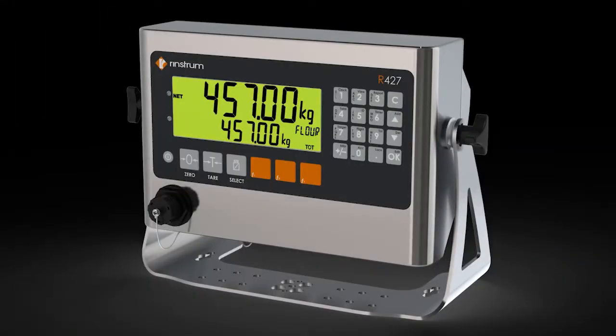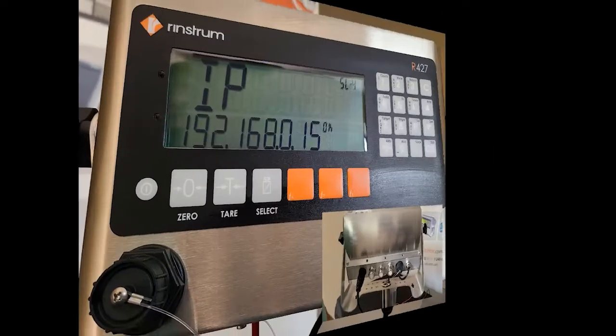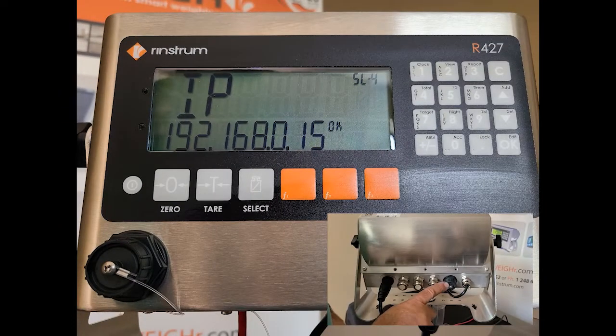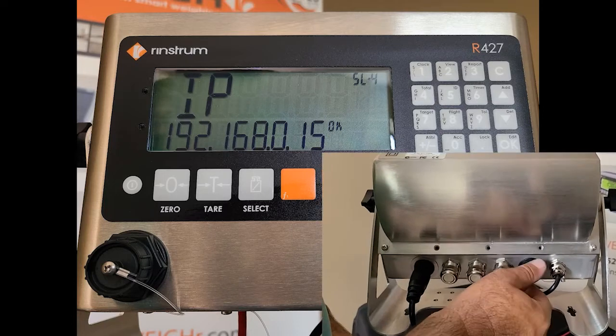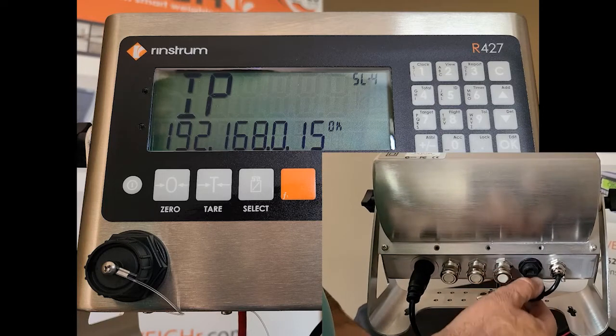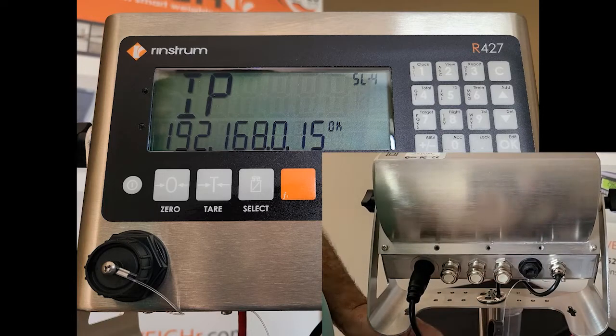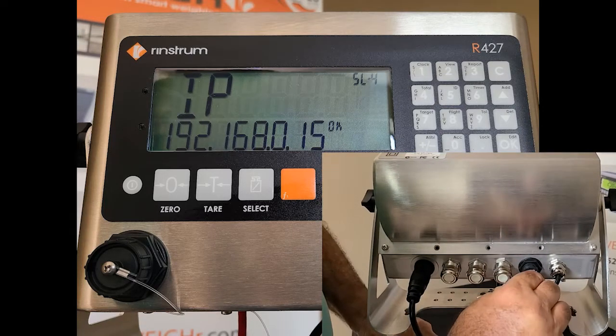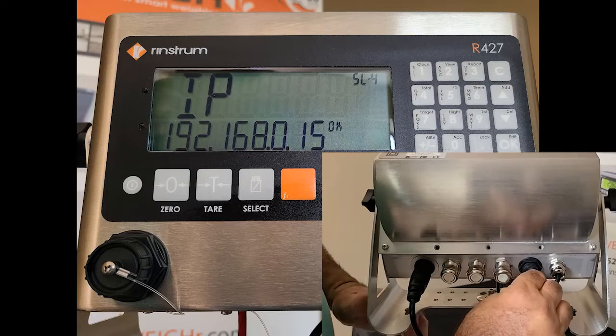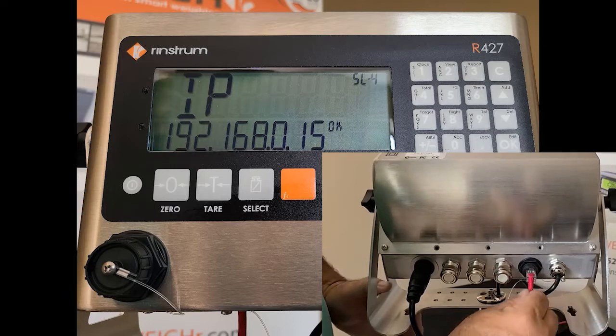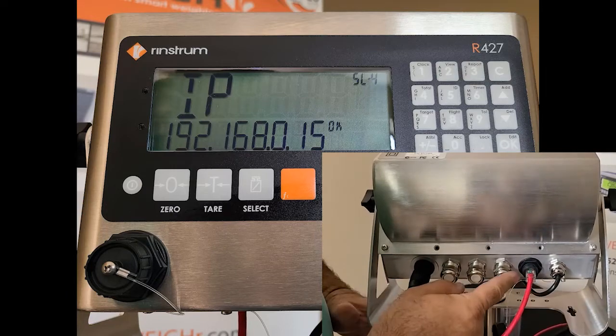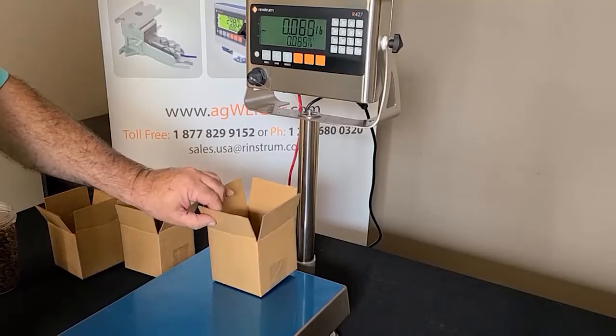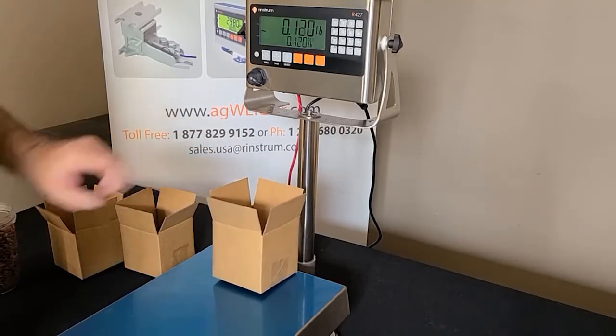In this video we're taking a look at a 457 running the L401 application. We're going to connect the L401 up to our local network here so that we can monitor the weight data using a web page.